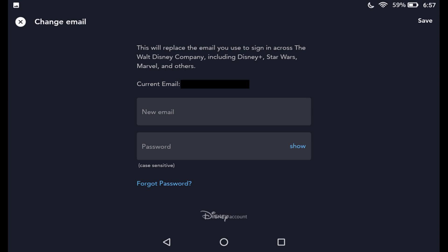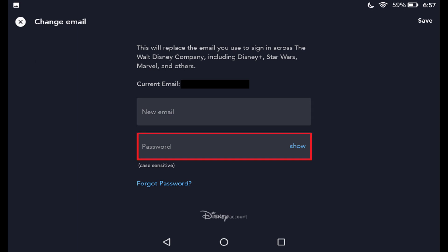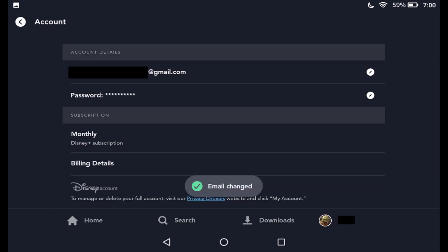Step 5: Enter the new email address you want to associate with your Disney Plus account in the New Email field, and then enter the password associated with your Disney Plus account in the Password field to confirm it. Tap Save after entering this information. You'll be returned to the Account screen, where you'll see an email-changed message appear briefly on the screen.